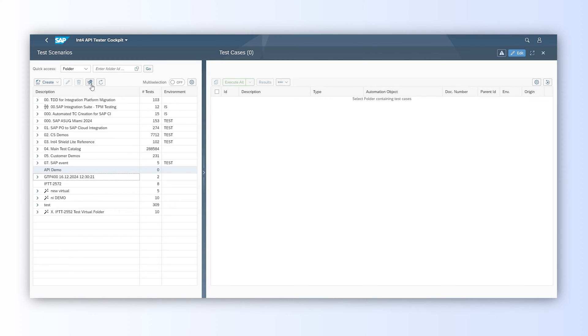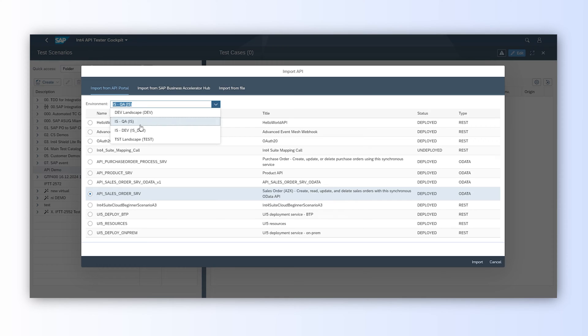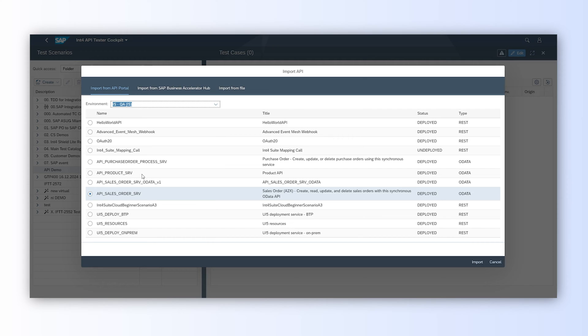To import API definition from API portal, we need to click the Import API button. One of the options is to import from API portal. We need to choose an environment from which we would like to get the list of available APIs. Environment is a connection to an API portal instance configured in INT4 Suite.